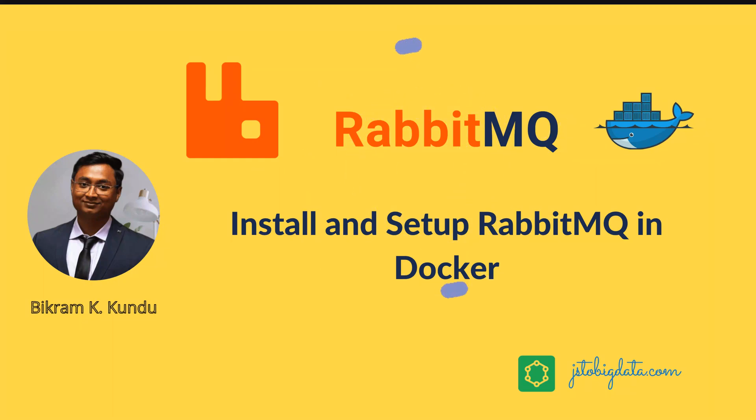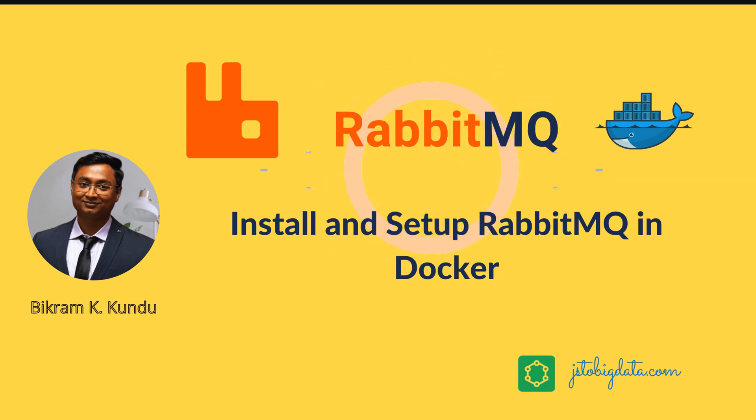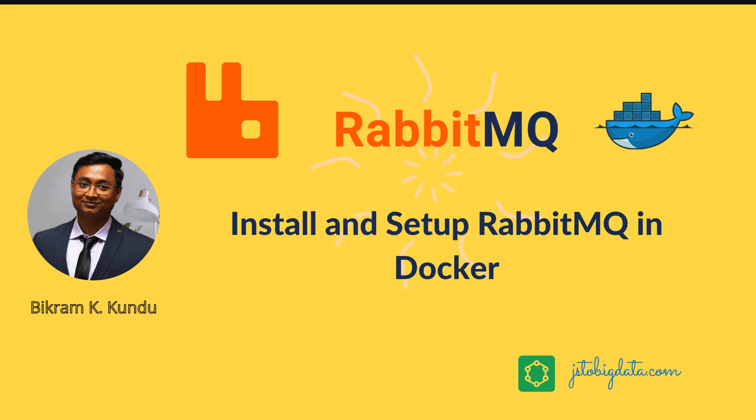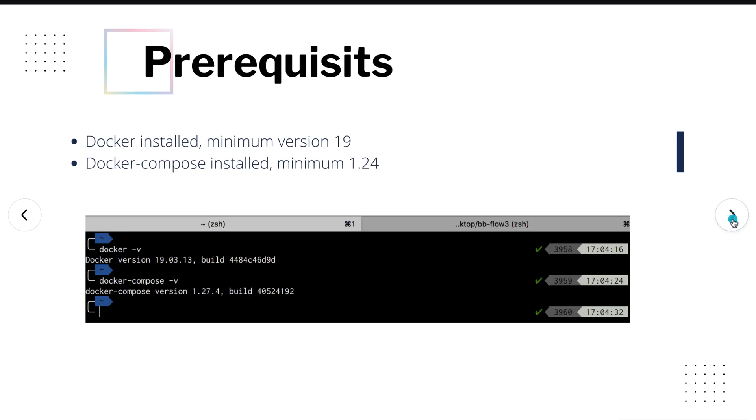Hi everyone, welcome to my channel JS2BigData. This is the RabbitMQ tutorial series in Java. In this video I will demonstrate how to install and set up RabbitMQ using Docker and Docker Compose. So let's get started.